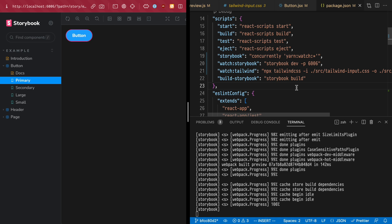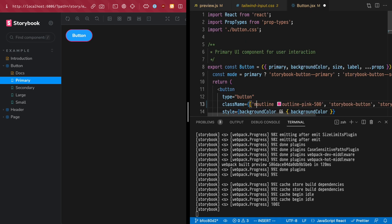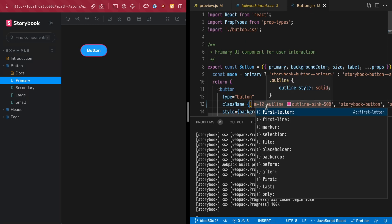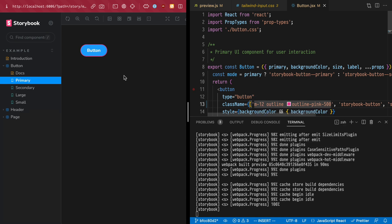Close this package.json, add some new classes to our class names, Tailwind compiles, and our Storybook page refreshes automatically.